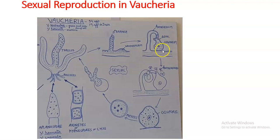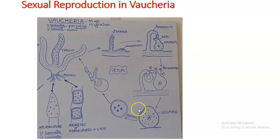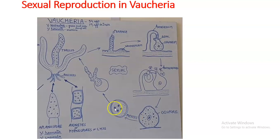The oogonial initial bulges out, accumulates more protoplasm, and takes a globular shape. More chromatophores accumulate, and a septum forms to differentiate it from the main thallus. The antheridial branch contacts the oogonial beak, which ruptures. A small amount of cytoplasm of the oogonium comes outside, antherozoids become stuck in it, move toward the egg, and fertilize it, forming a zygote. The zygote secretes a wall around itself, forming an oospore.